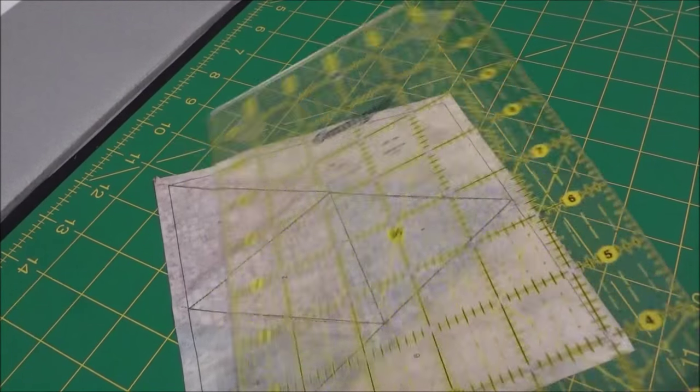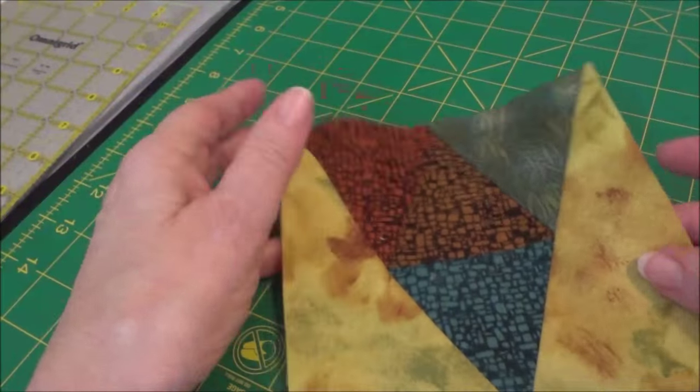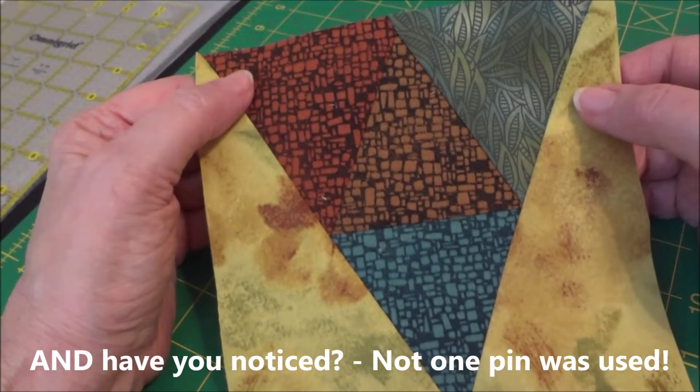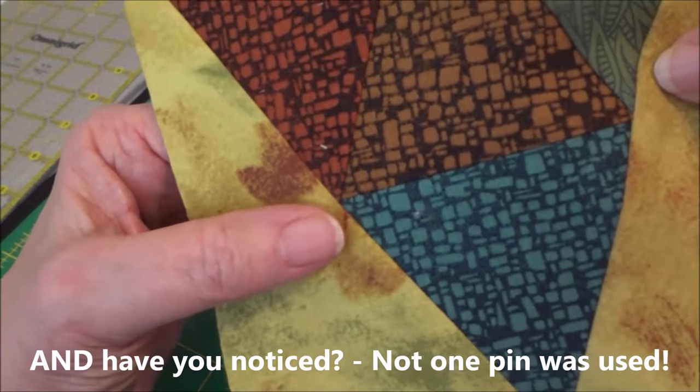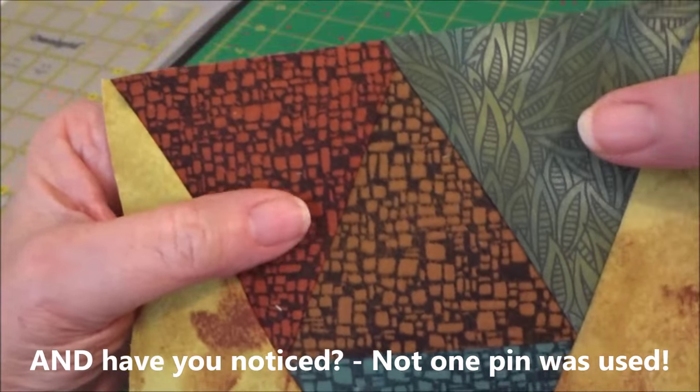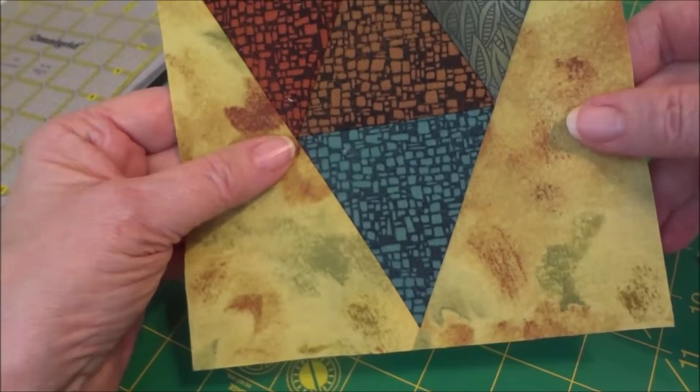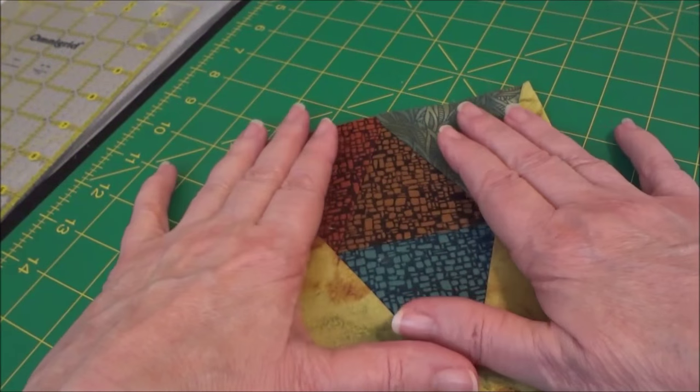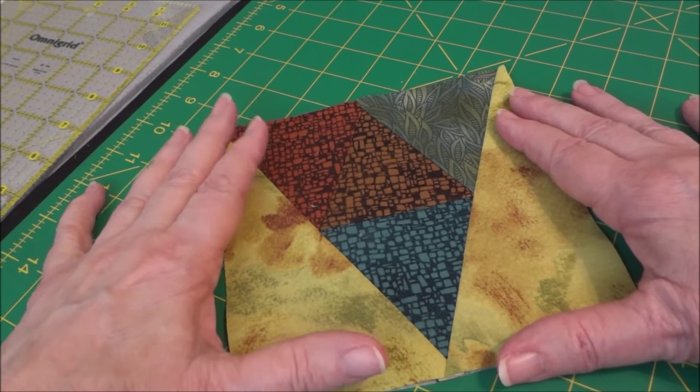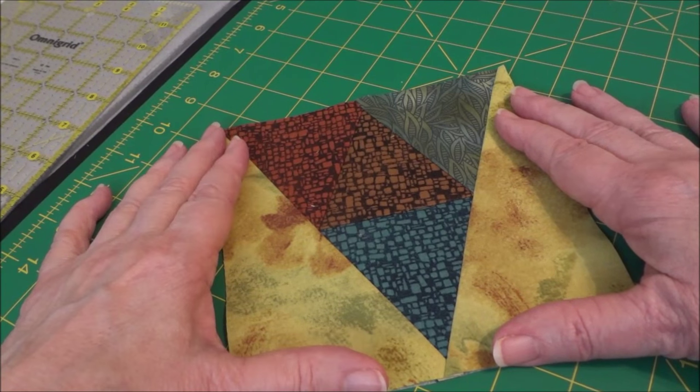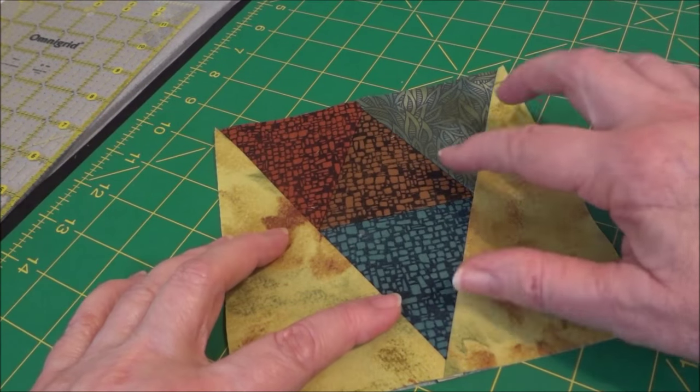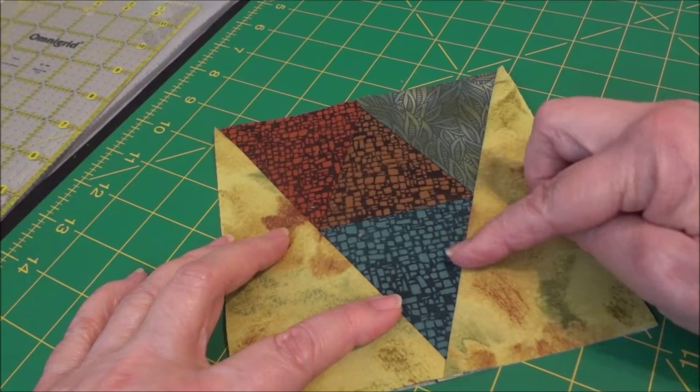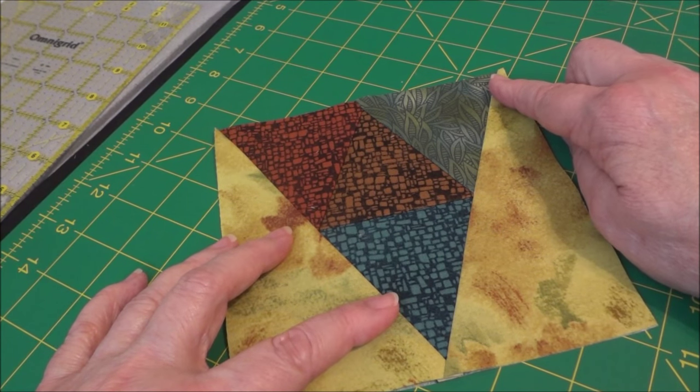And now when we take a look at our final reveal, there's our perfectly pieced block. Look at the points, you see how they all match. And we didn't have to do any precision cutting, we didn't have to have any special contraptions on the machine to make sure we were stitching a quarter of an inch, we didn't have to worry about our bias edges.